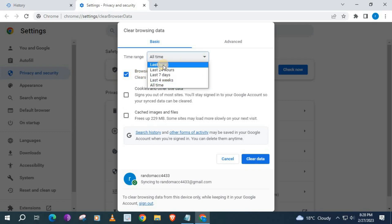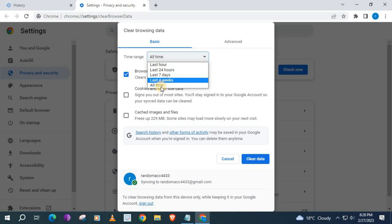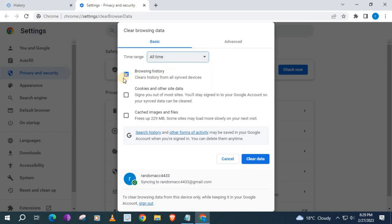You can choose Last Hour, 24 Hours, Last 7 Days, Last 4 Weeks, or All Time. Then simply come down here and push on the tab that says Clear Data.